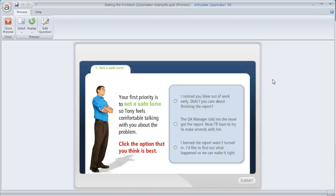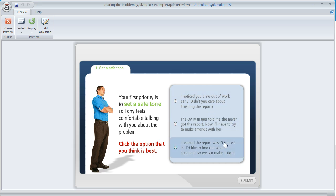One of the really neat things about Articulate Quizmaker is that there are so many different ways that you can provide feedback to your learners. We had a Quizmaker user who had seen this example and she wanted to know how it was built, because what's happening here is the learner is seeing a multiple choice question with unlimited tries, getting customized feedback on a pop-up if they answer incorrectly, but going to a different slide if they answer correctly.